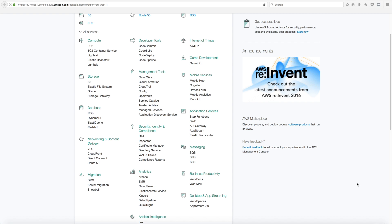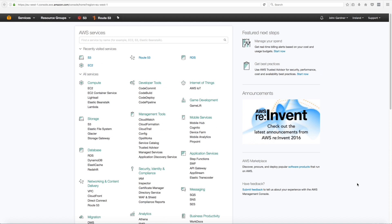I'm going to take you through how to do this using the console, and after that I'll also do it using a CloudFormation template. I'll make that CloudFormation template available in a GitHub repository, with a link at the bottom of the screen.